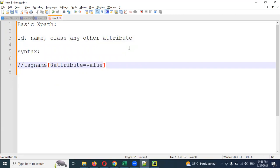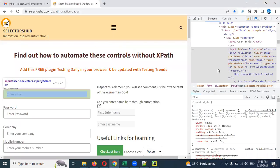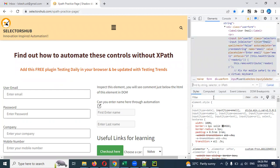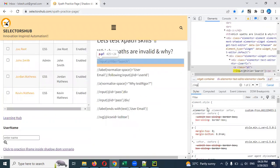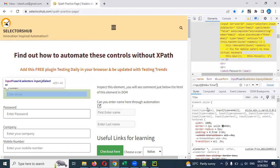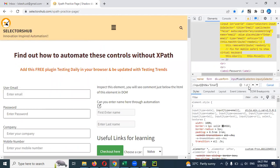This will be an automatic workout. Here we can use the title attribute. The title is 'email'. This is the control F. Double forward slash — the tag name is 'input'. Open square braces, inside place the '@' symbol, then title equal to 'email' — one out of one is highlighted.